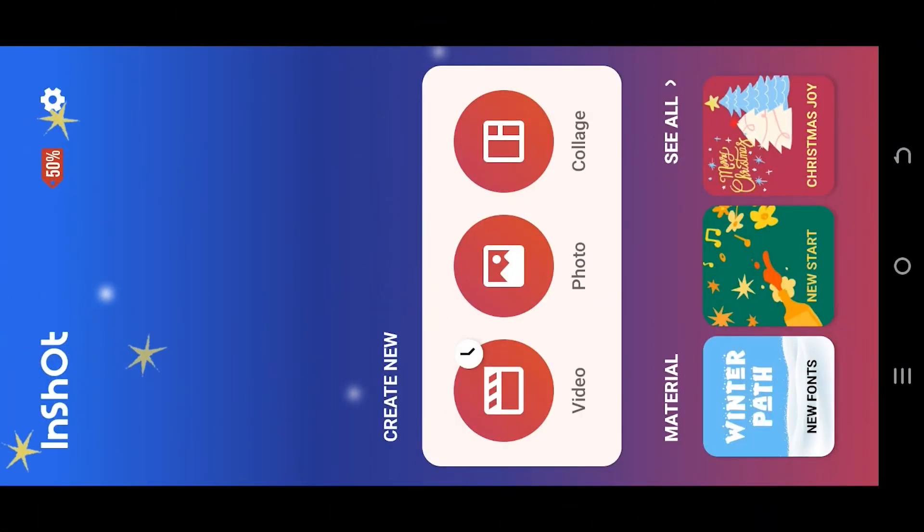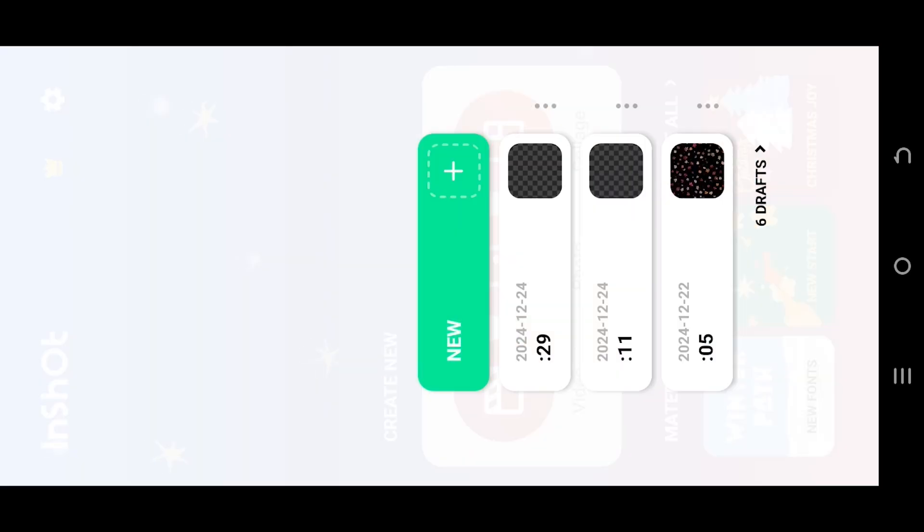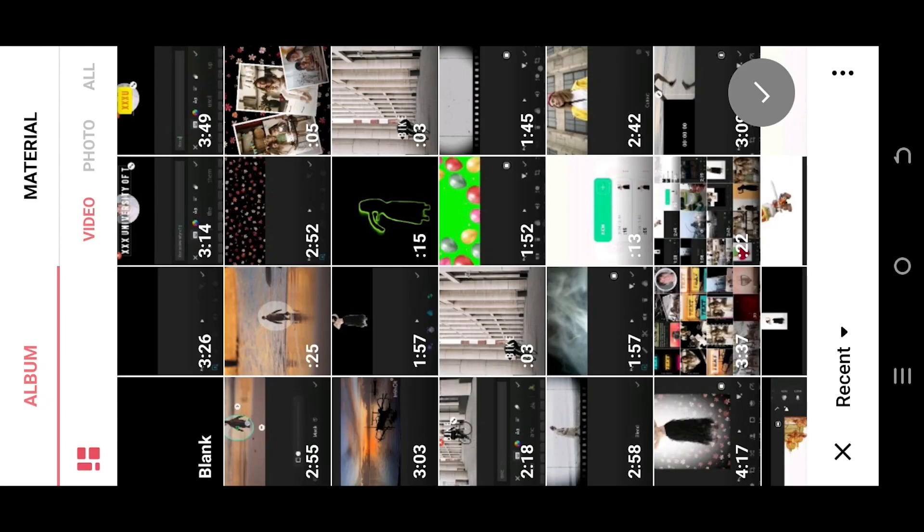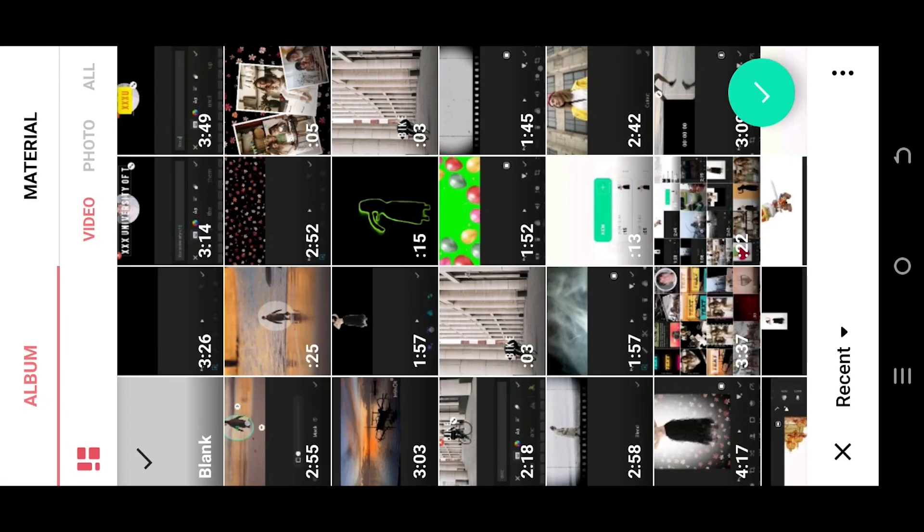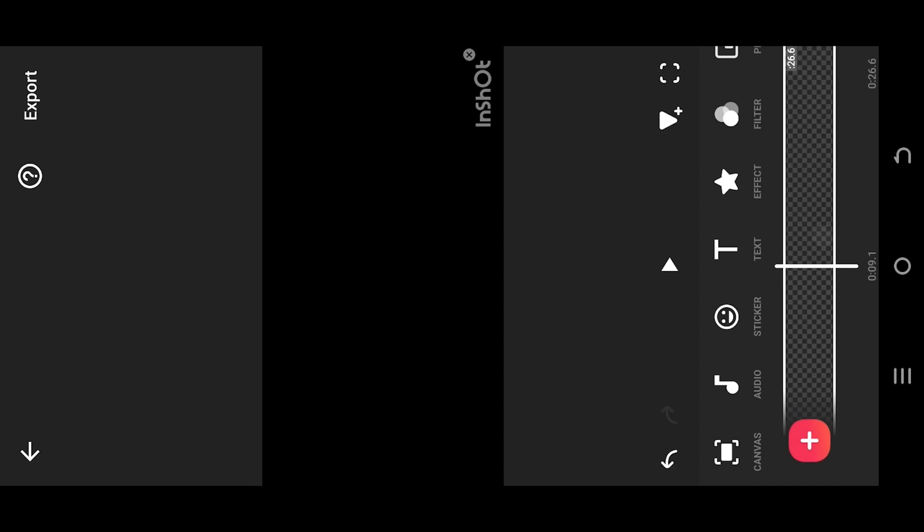Let's make a new project. Select the blank video as background, tap on the green tick. Now we are inside our main project. Increase the background layer duration as you want. Now import the picture or video as overlay.